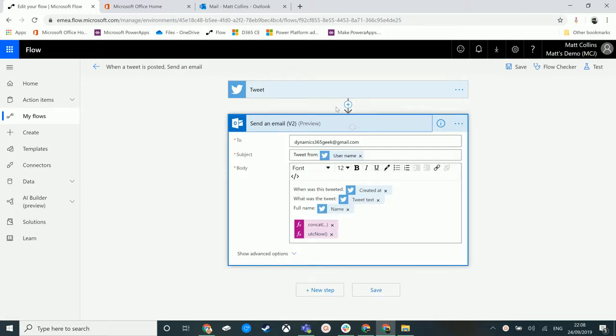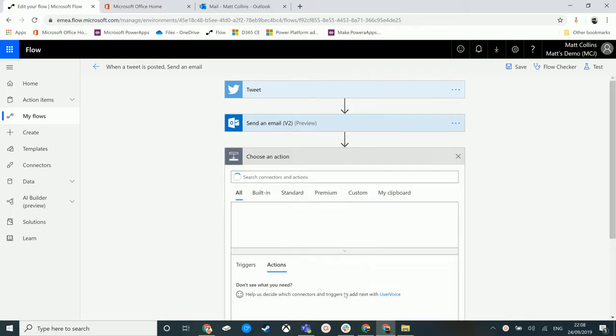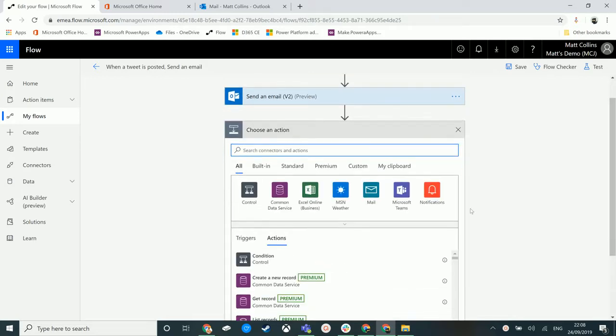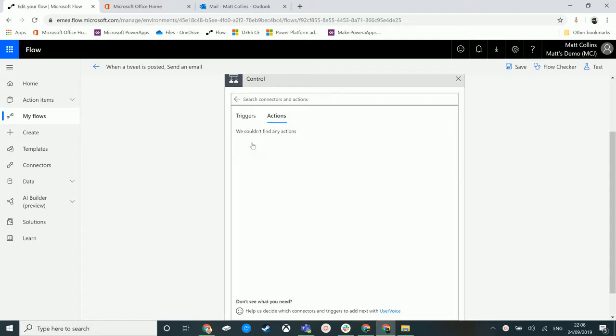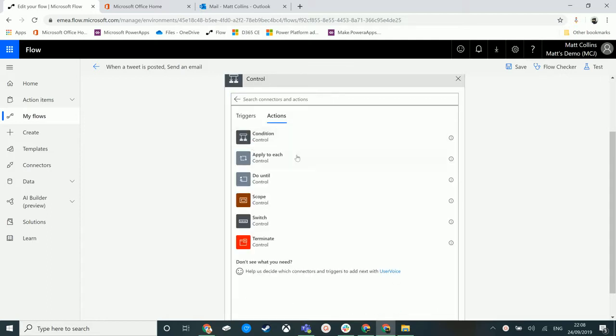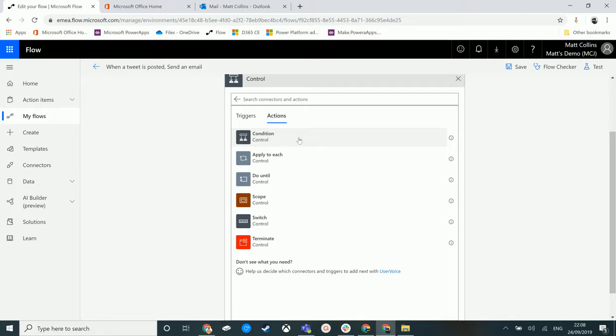We are in Microsoft Flow. We're going to add a new step after this send email step, click new step, and there is a button here that says control. If we click on control, we actually get a list of all of these controls. I'm going to go through each of these in different videos. Today we are talking about conditions, so now click on condition.